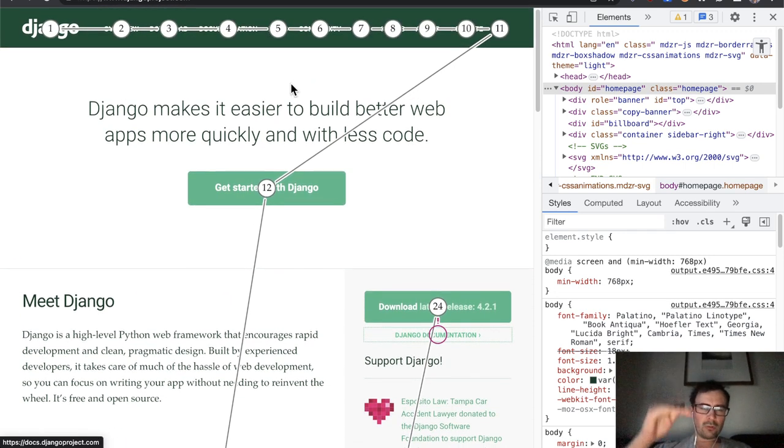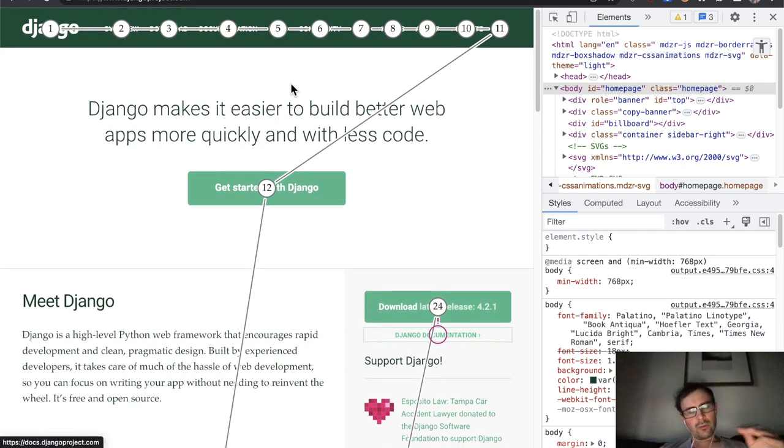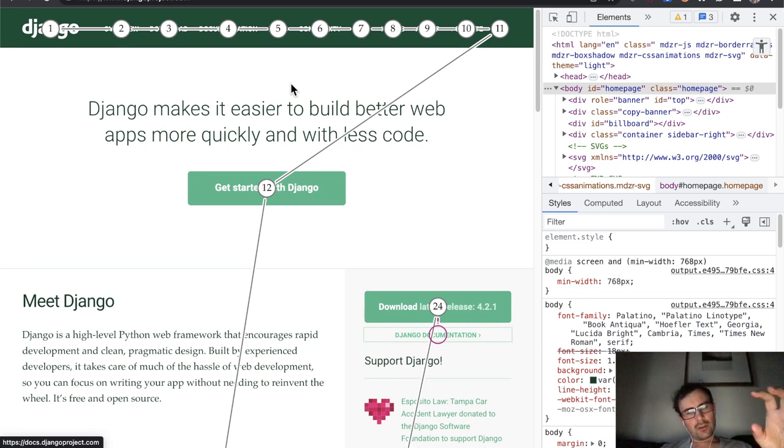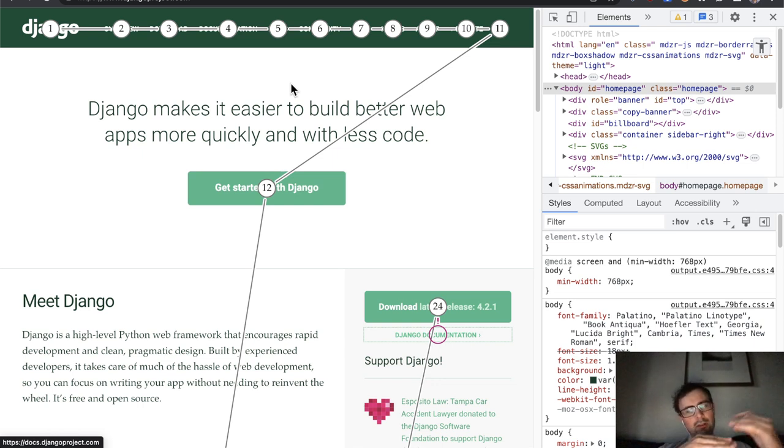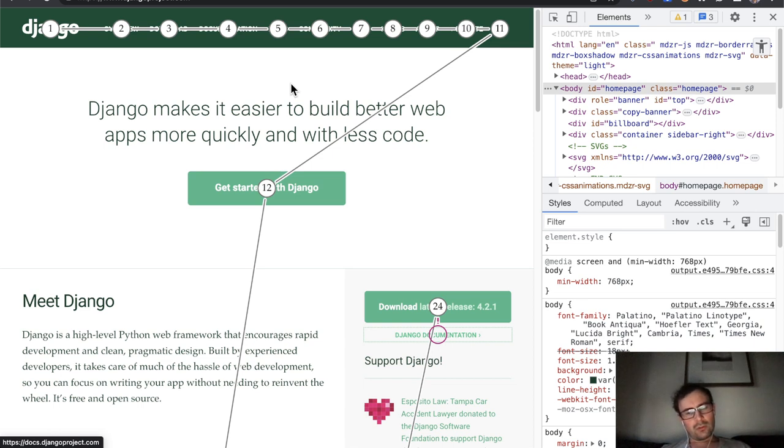So again, in terms of visual hierarchy, really there ought to be first of all the skip link, the tab stop number one. So activating that, I'll be able to get to this get started with Django button with two tab stops. And at least visually, I expected download to be the third tab stop.